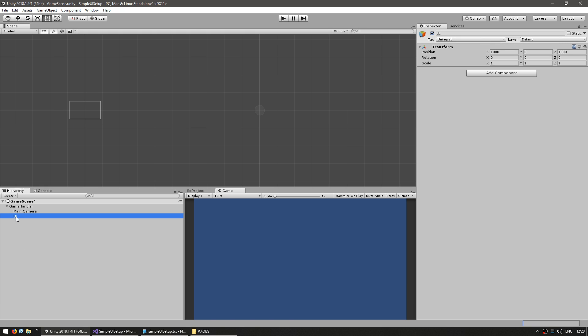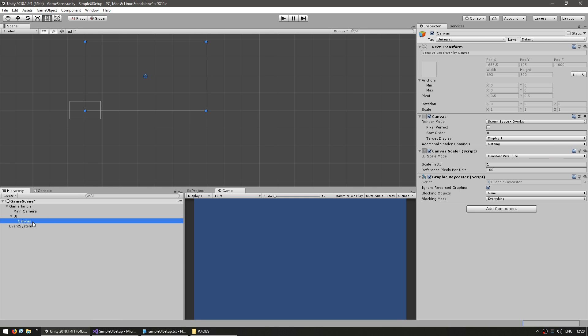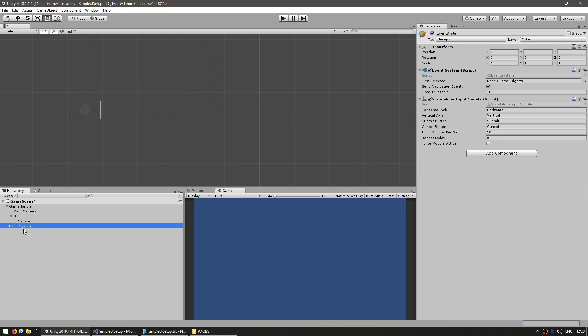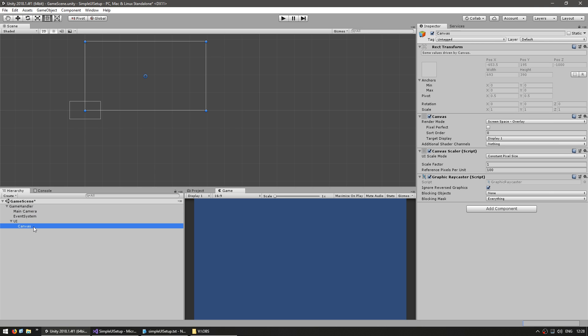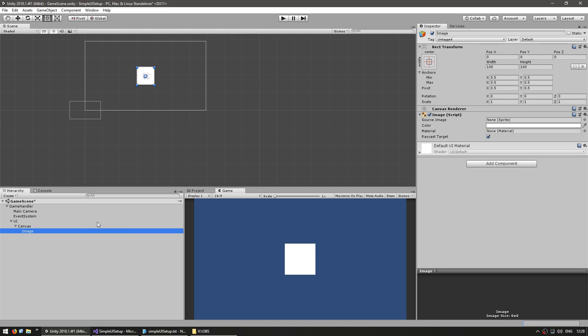So this game object in here will be the container for our UI. Let's go right click and create a UI canvas. As you can see when you create the canvas the event system gets automatically created. Inside our canvas let's create a UI image just so we can see something in our game view. So as you can see this square is a UI image being displayed in our UI.